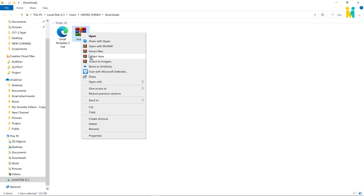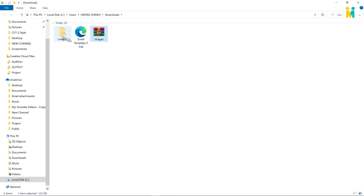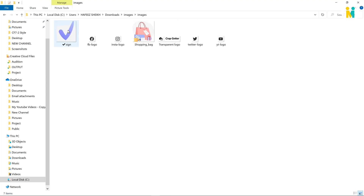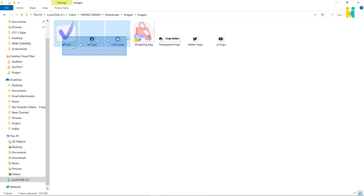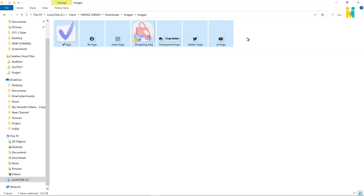Our file is successfully downloaded — go to the file download destination folder. Right click on the images RAW file to extract it inside the folder. Now here inside the images folder, you will get all the images used in this auto-responder template.